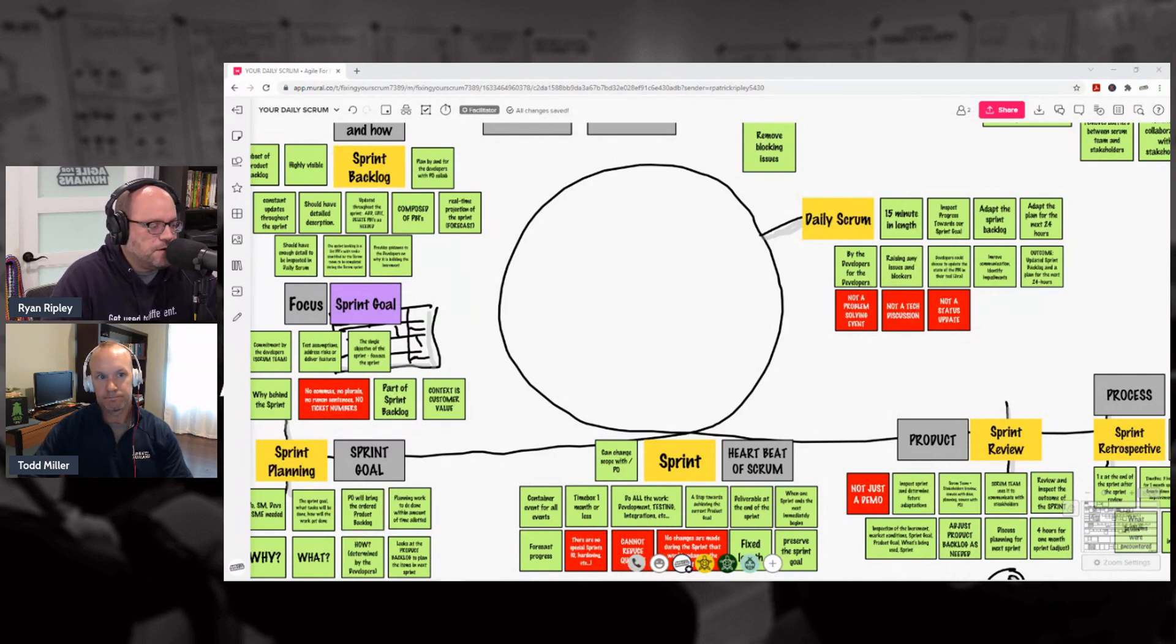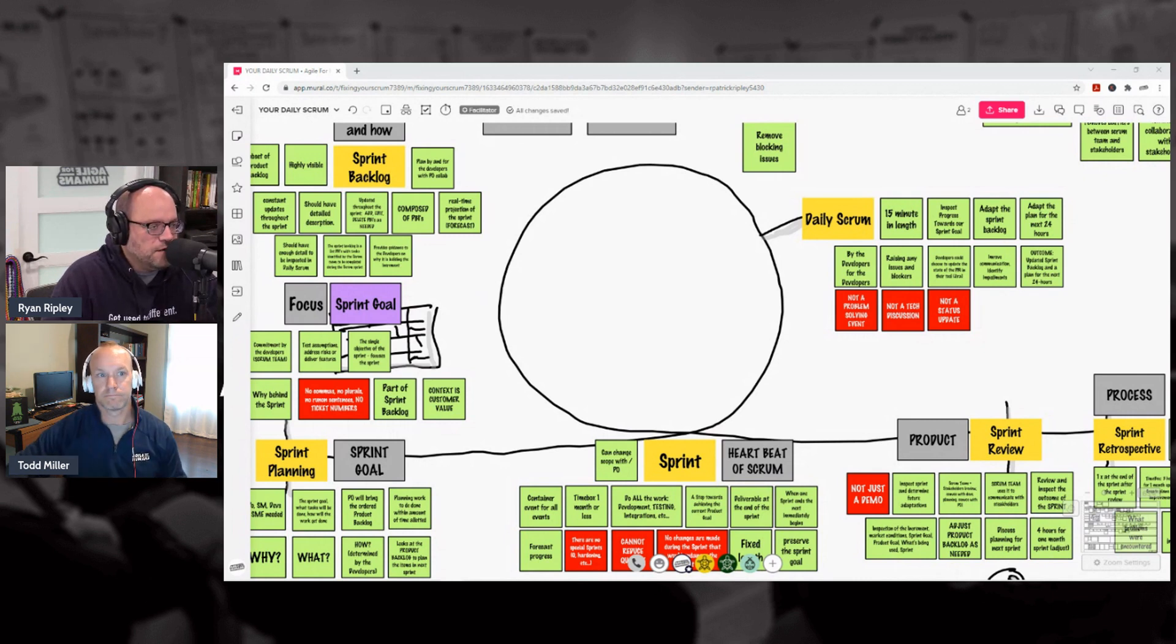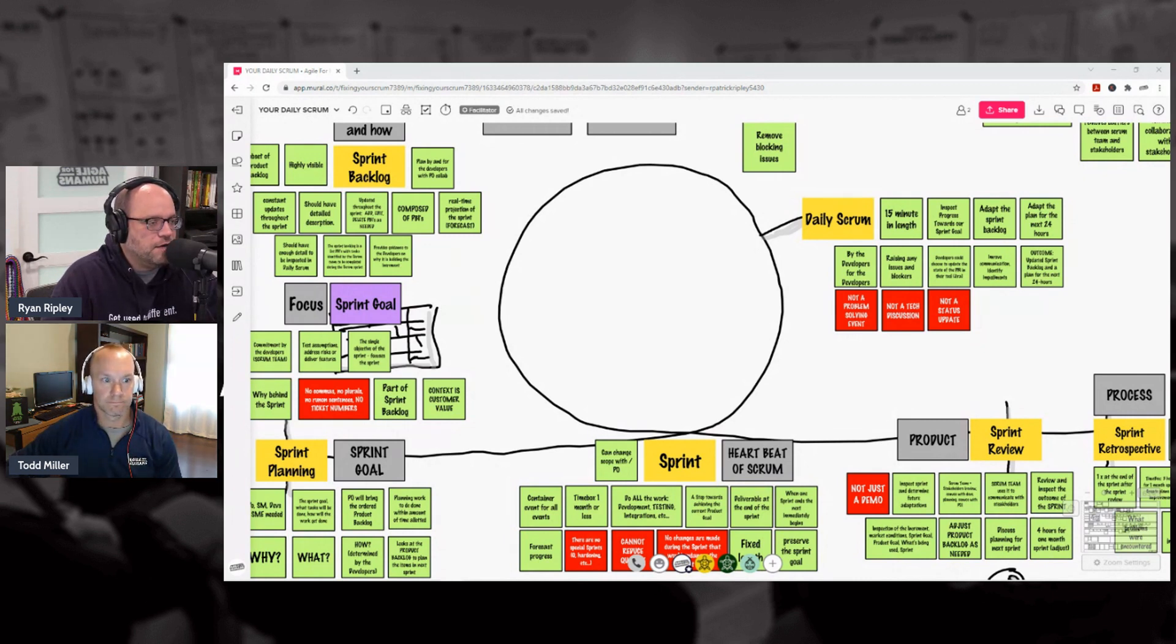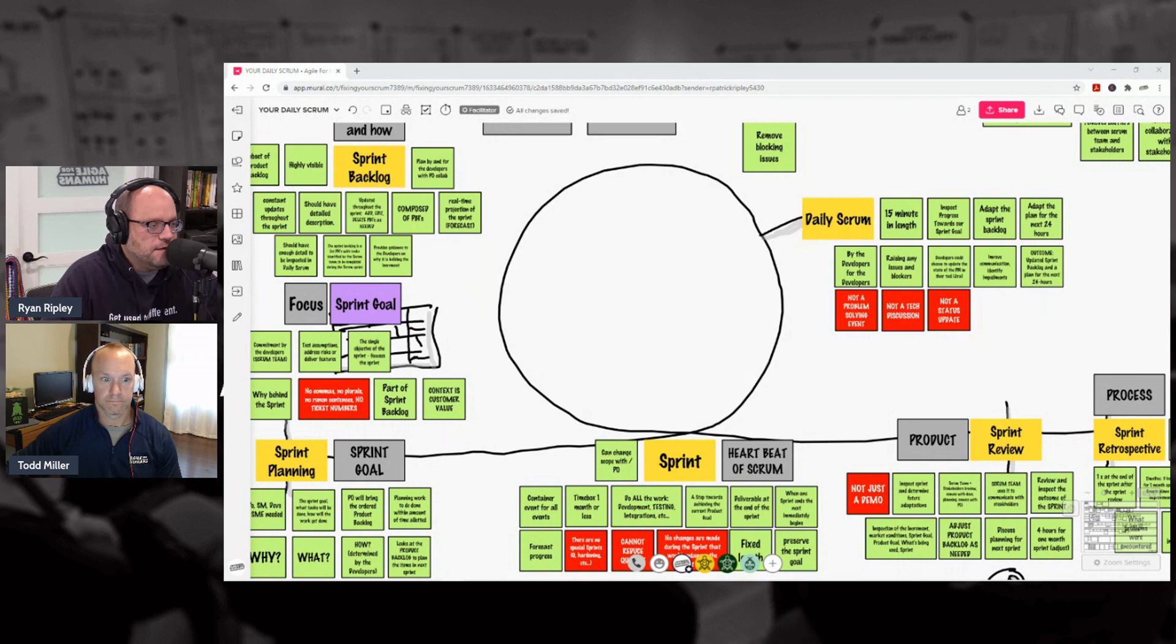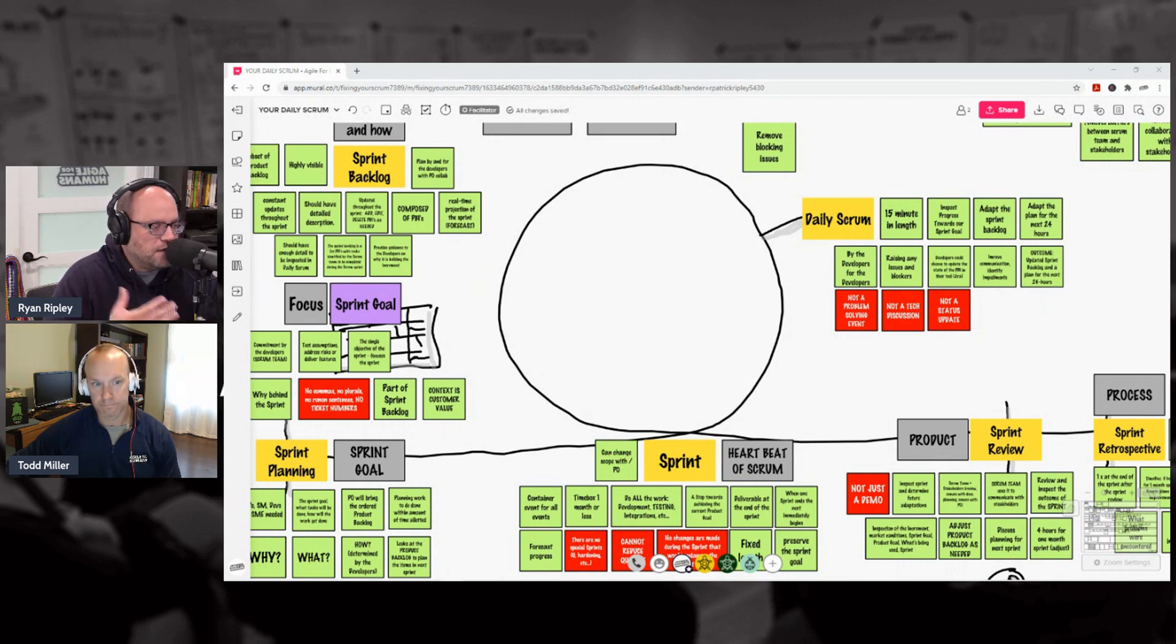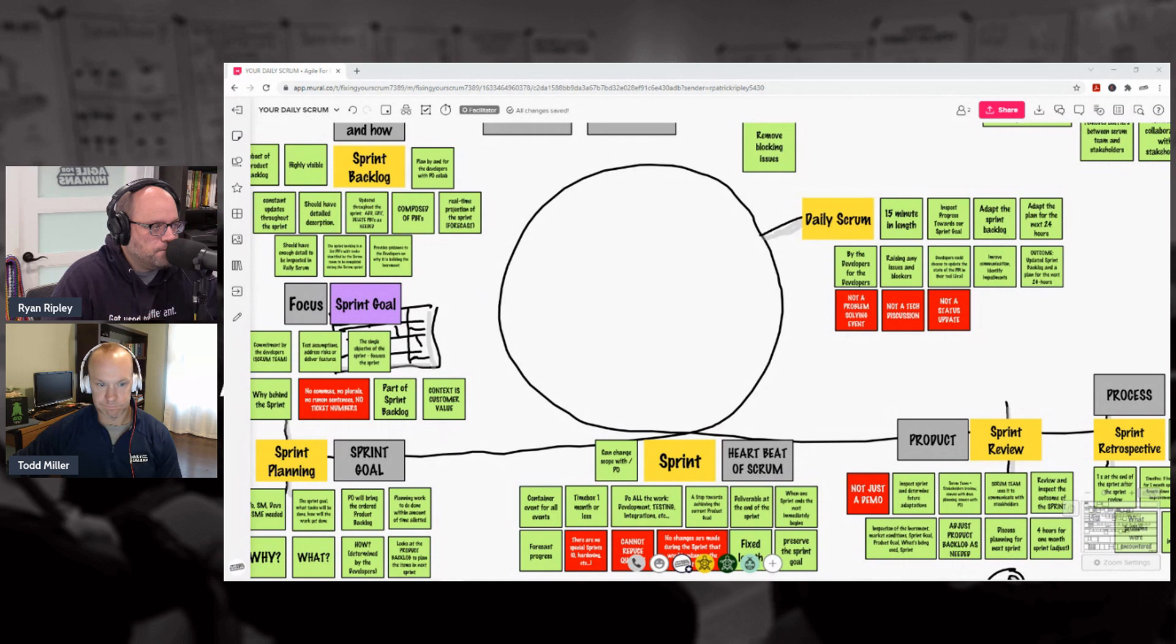It is this collaborative working session all about the product that we're creating in the current increment. At the end of that, we update our product backlog with the latest and greatest information, and then we move forward into the retro. Todd, we good with review so far?